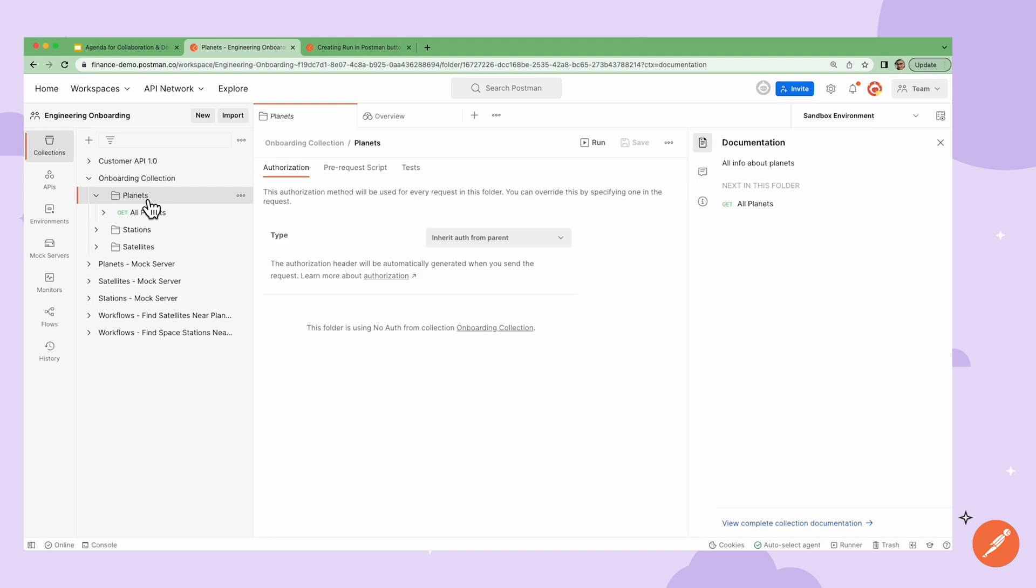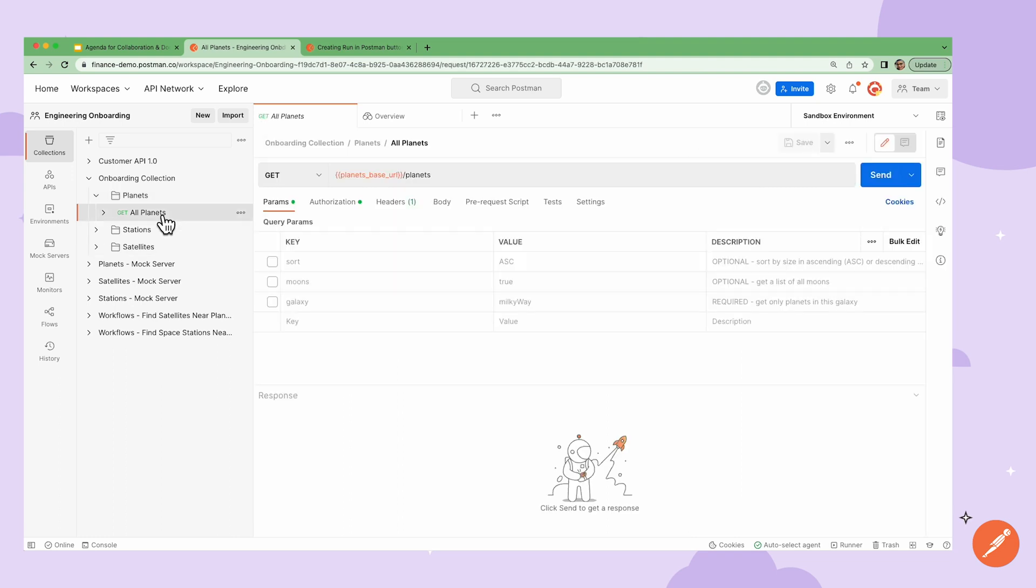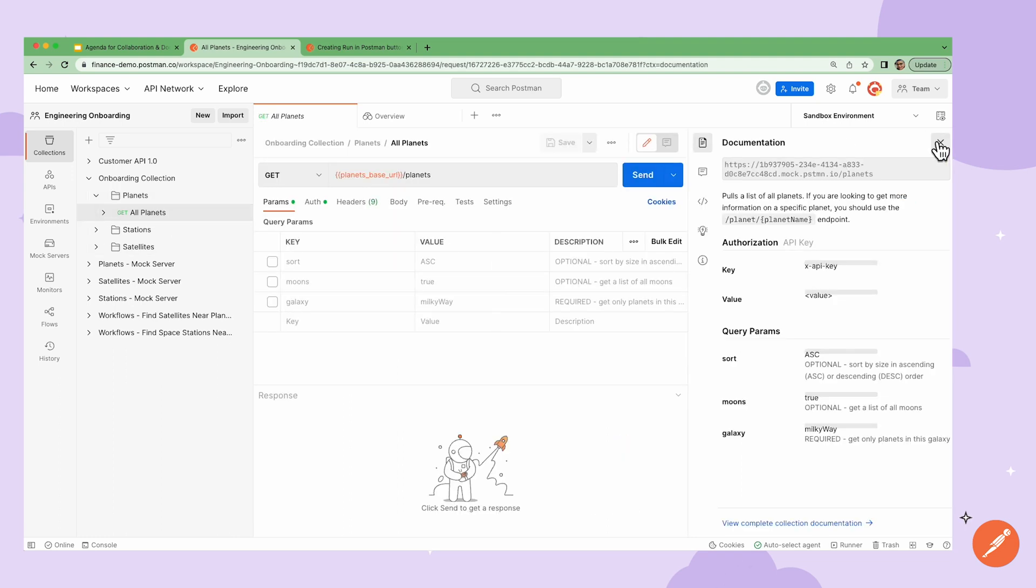I could also add some granular documentation at the folder level as well. If I go another level deeper, I can also add additional request level documentation.